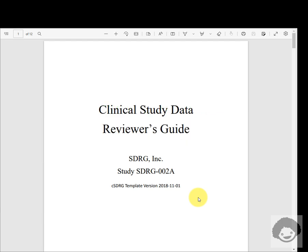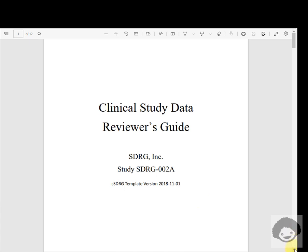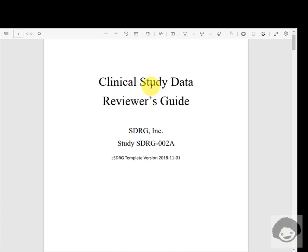Hello everyone, welcome back to this video series on clinical SAS programming. In some of the earlier videos we have seen the structure and content of define.xml for SDTM datasets. In this video we will see the structure and content of the clinical study data reviewer's guide, which is nothing but our CSDRG.